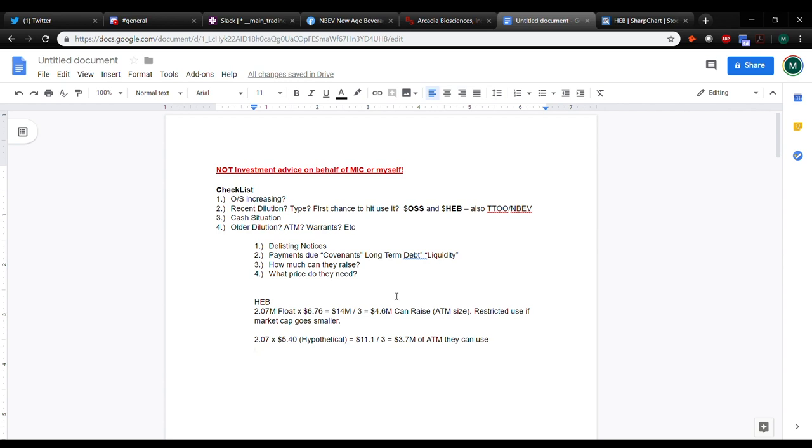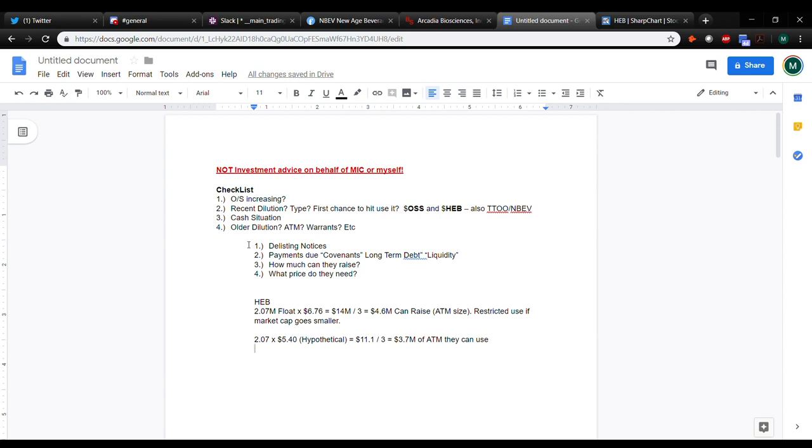Is the outstanding shares increasing? Recent dilution. Also, I'm pretty cognizant of what kind of type of dilution is it. So if it's an ATM, I usually like those. Is it the first chance to use it? Is it a secondary? Are they warrants? You kind of got to, in my opinion, value them differently. Cash situation. And then you can also look at older dilution. Is there already an outstanding ATM? Are there warrants? Et cetera, et cetera.